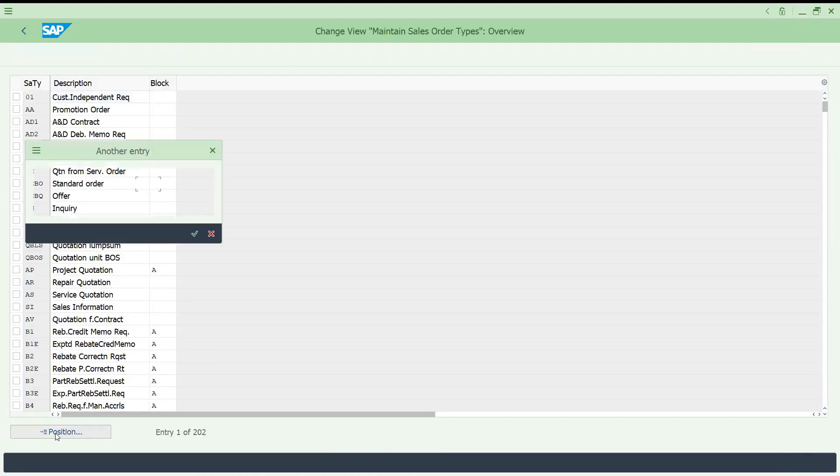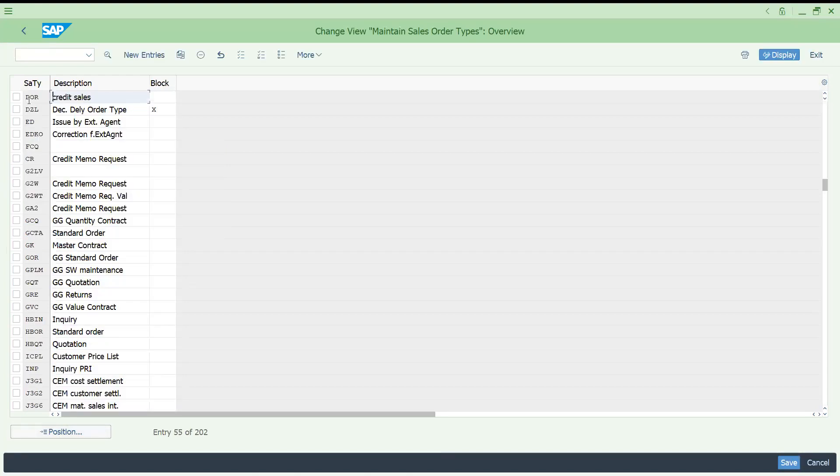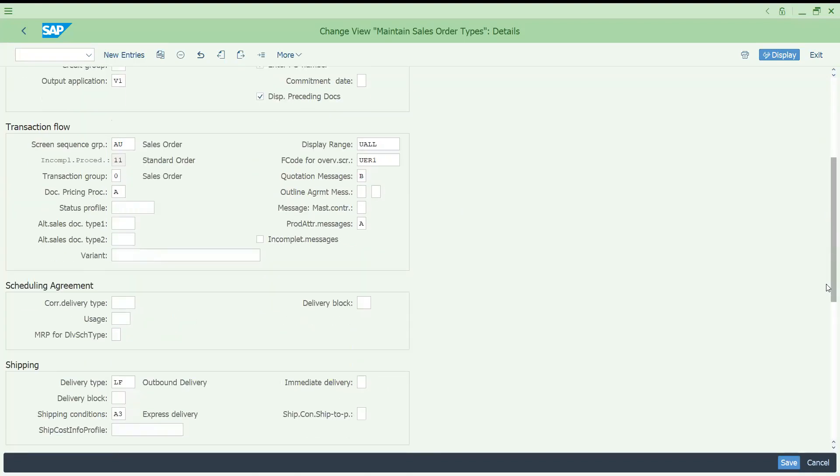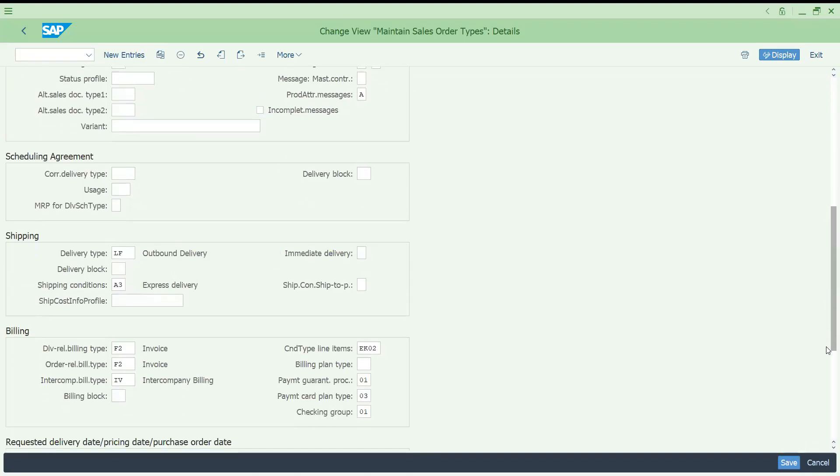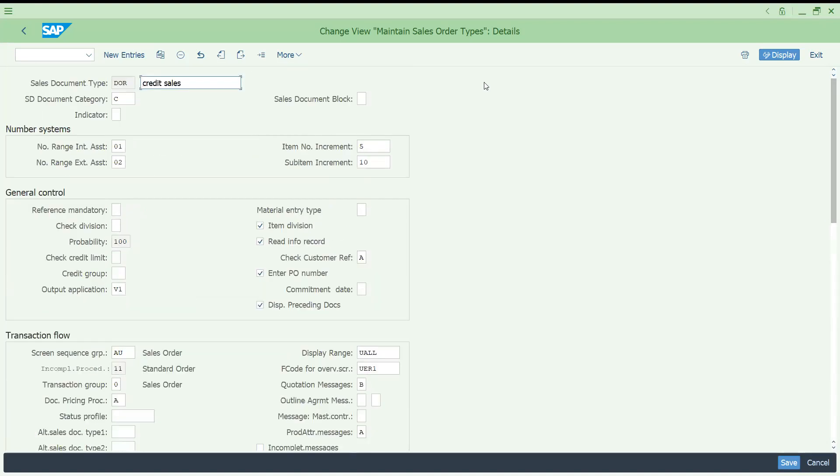VOV8. You can use your regular sales order also. If you come here, now first time you are checking this one. What is this order related billing F2? You have to use this.